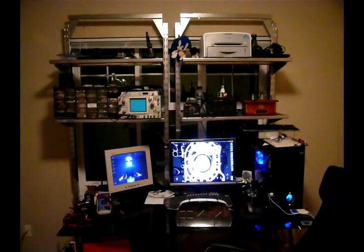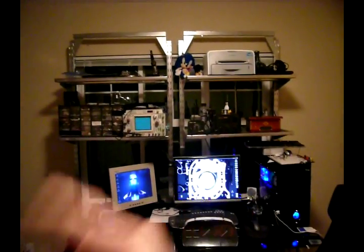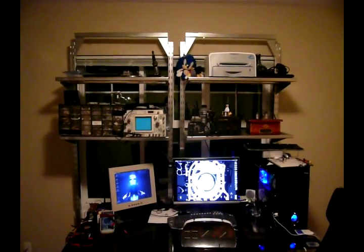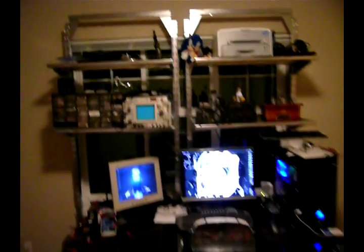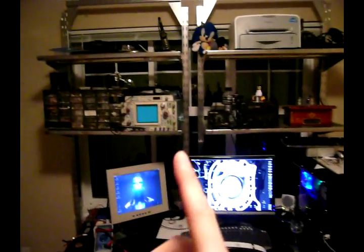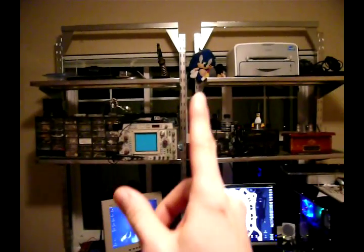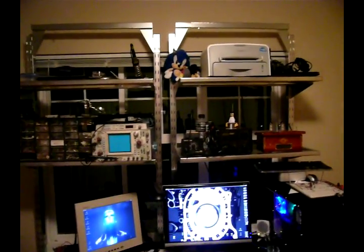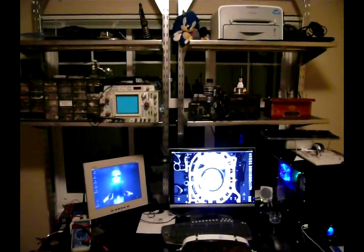Hey folks, check out the new lab. Nothing like a pair of racks to add legitimacy to an operation, that's for sure. I've got my scope, I've got some parts, sonic, tux, what more could you ask for?